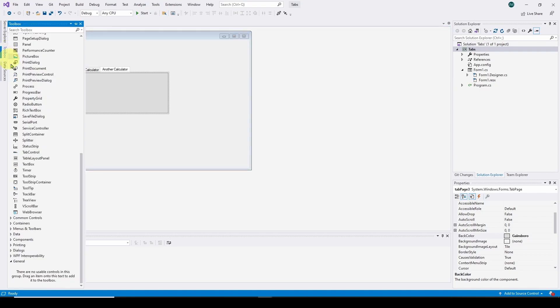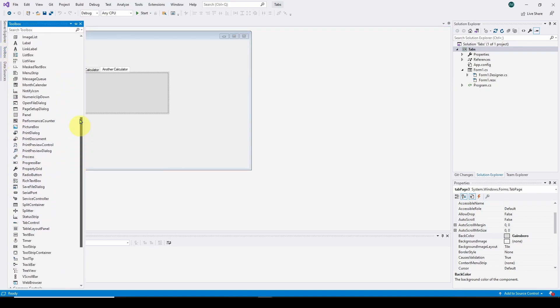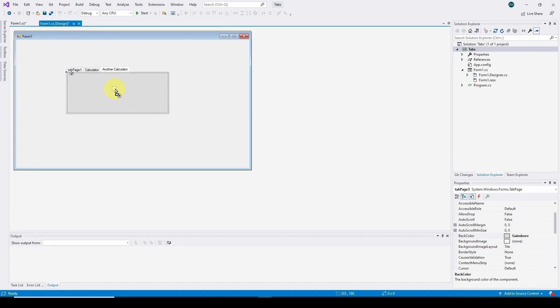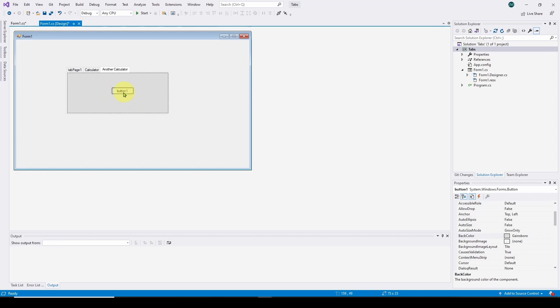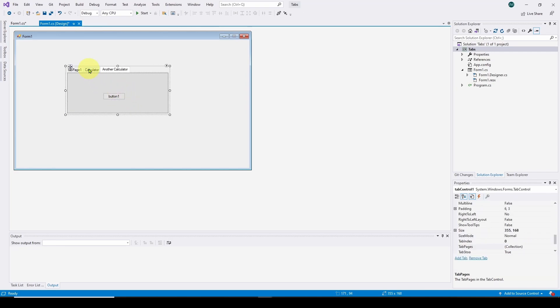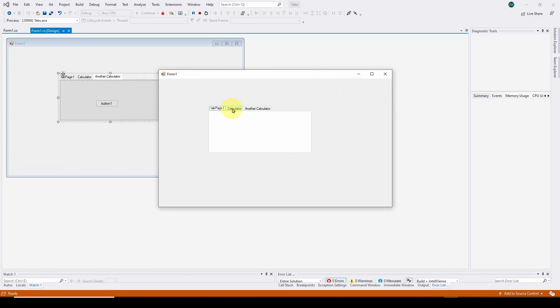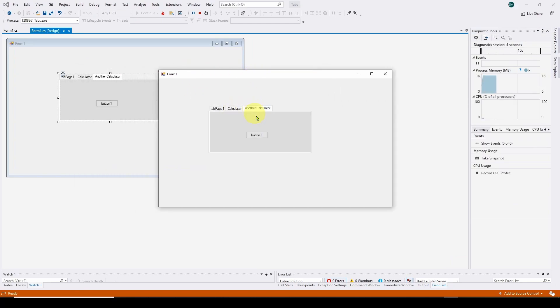Now all we have to do is, for example, if we want to drag a button, we can drag a button onto this, another calculator. And if we run this, here is our tab control. And we've got our calculator, another calculator, and here's our button with the other color.